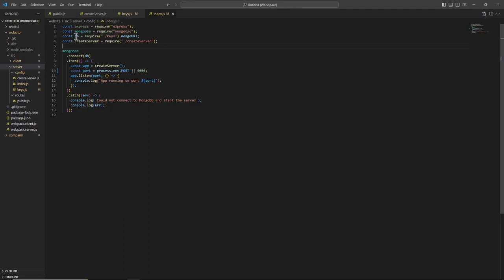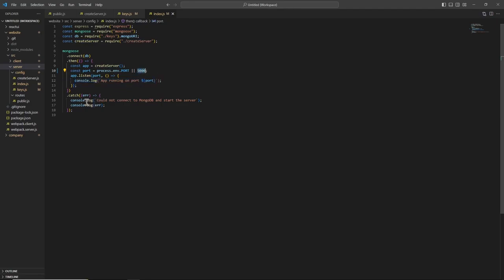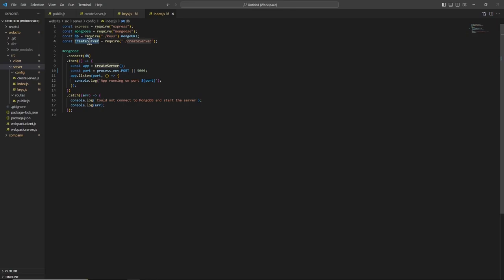I've declared a variable called db which stores the Mongo URI. I've imported a createServer function, and then I try to connect my React application to the MongoDB database using Mongoose's dot-connect method, providing db as the parameter. I then call createServer, and if the connection is successful I log 'app running on port 5000'; if there are errors, I log the error.